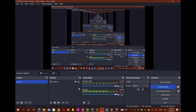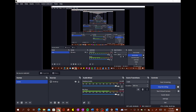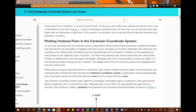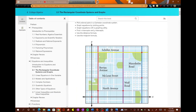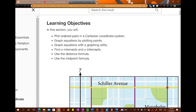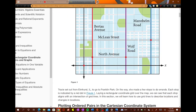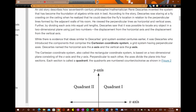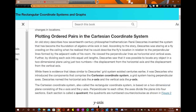These are not my notes at all — these are from the book, but I will go ahead and explain what it means in my own words. I will post a link in the description so that you guys can see it. So it first starts with the learning objectives: plotting points, plotting ordered pairs, graphing equations by plotting points, graphing equations with a graphing utility, finding x and y intercepts, using the distance formula, using the midpoint formula, etc.